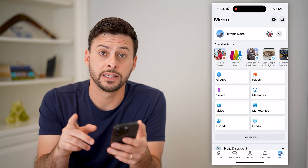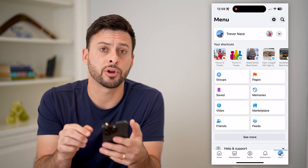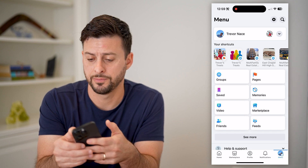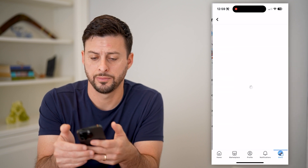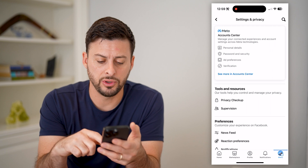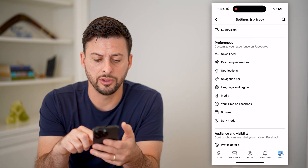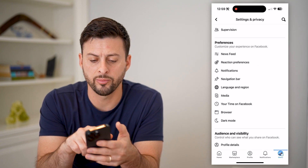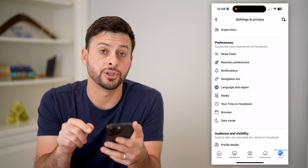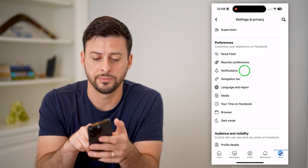We'll need to head into the settings. At the top right, let's tap on that gear icon. Now that we're in here, if you scroll down a bit, you'll see under Preferences the third option is Notifications. Let's tap on that.